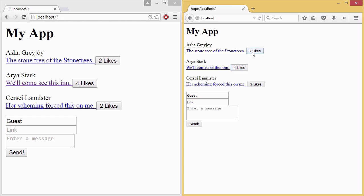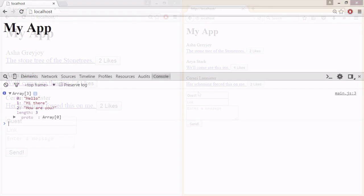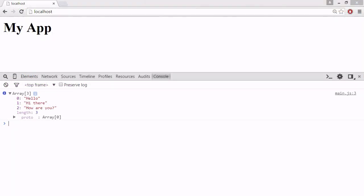WebSockets make it possible to have interactive, two-way communication sessions between the user's browser and a server.